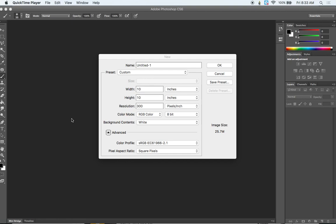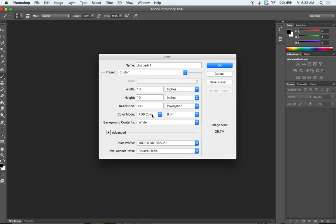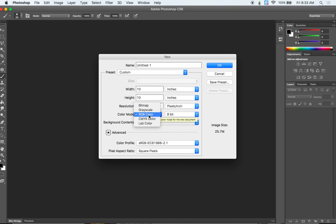So here I'm just opening a new document that's 10 inches by 10 inches, 300 pixels per inch, and your color mode doesn't matter too much. But you do want to think if you want to print this out, you're going to want CMYK color. If you're using this on a screen, you want RGB.